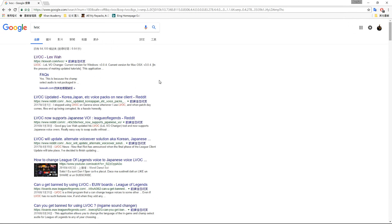Heyo, what is up guys, it's Austin here and welcome back to a new video. Today what we're going to do is basically changing the in-game announcer voice into another language without altering your server or the interface of your client, your League client.